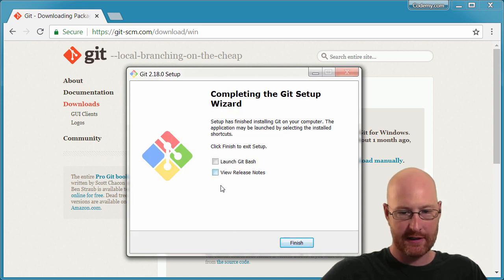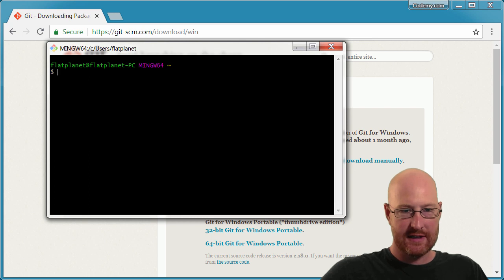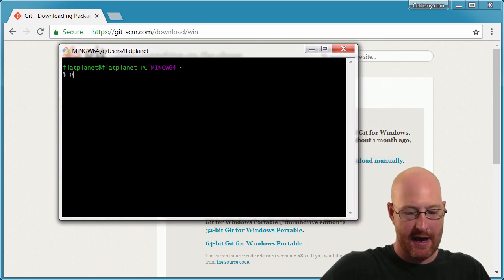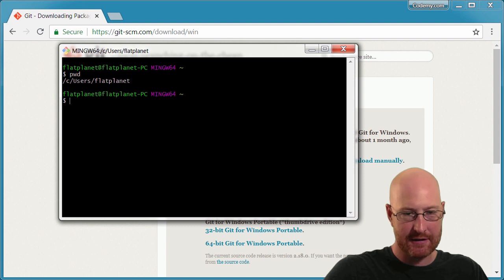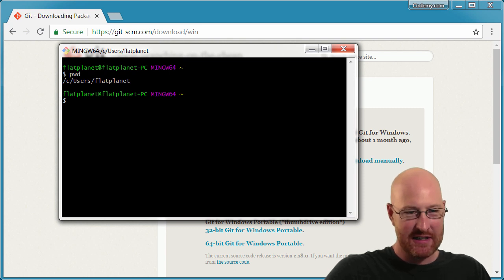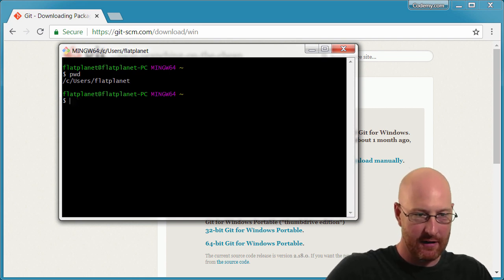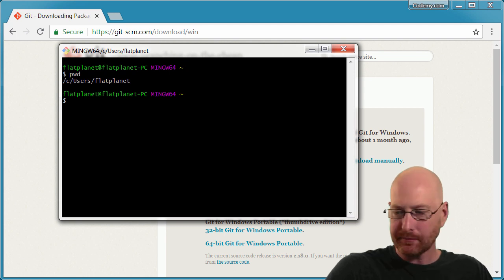This is the Git Bash terminal. We can see we're in C:/users/flat-planet — that's just the name of my computer. Normally your command prompt looks like 'C:\', but notice up here it's just slightly different. Keep note of that.